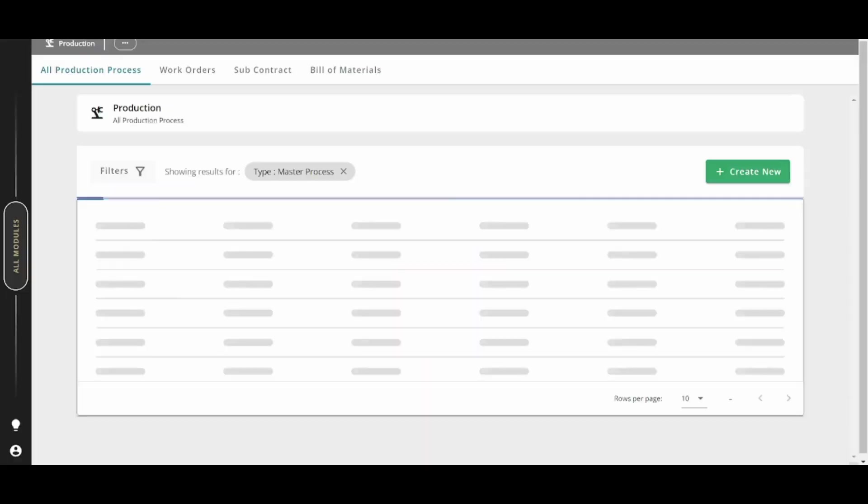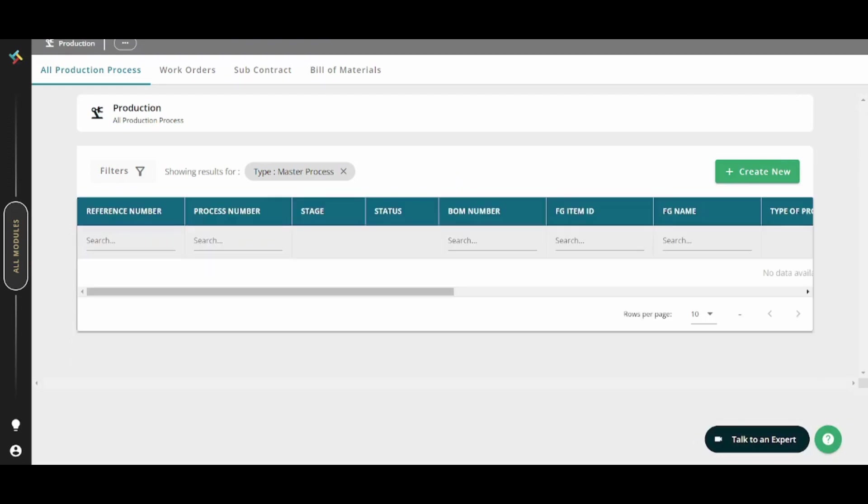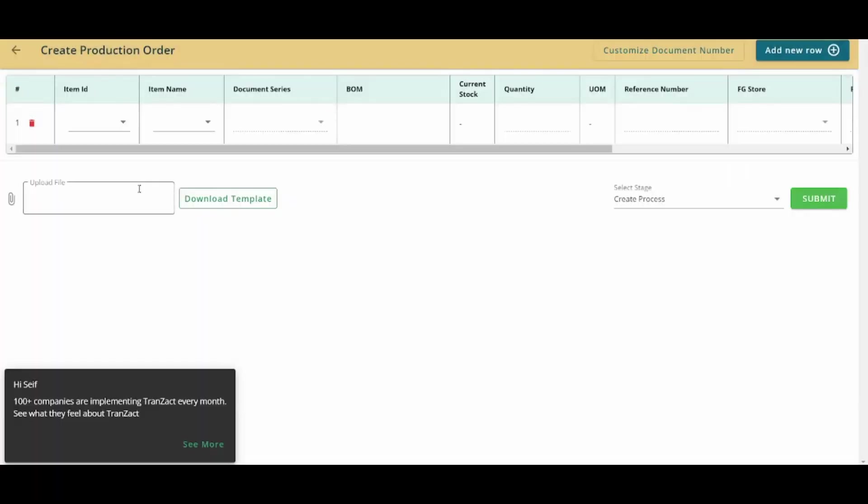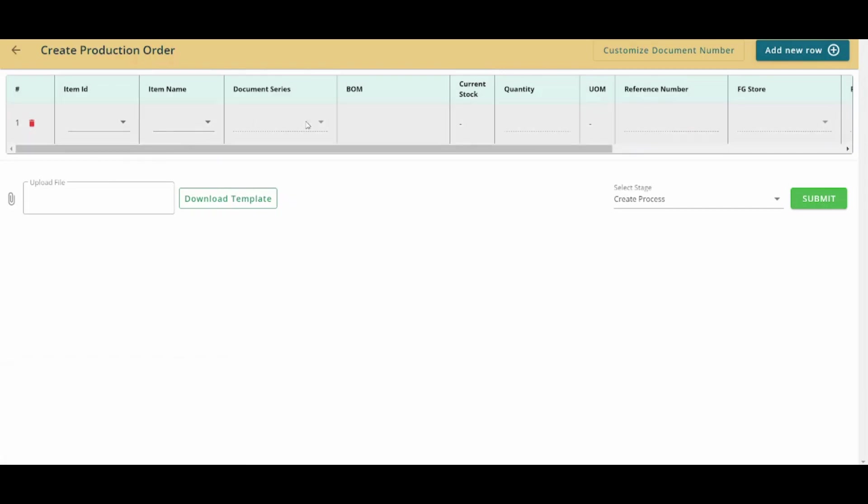Now we have successfully activated the free trial. So basically here you can access now the production section. So let's press on create new here. And here you can find all the items that you need to fill. You can fill the item ID, item name, document series.